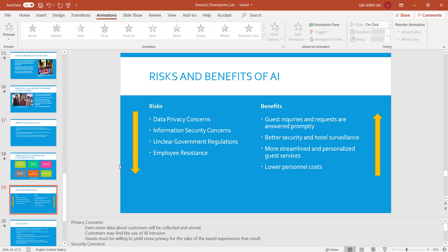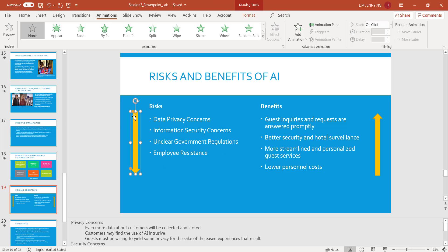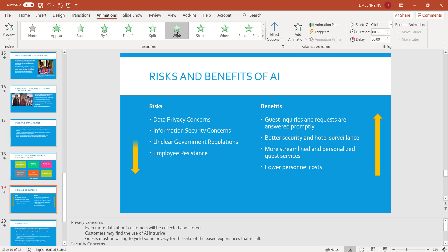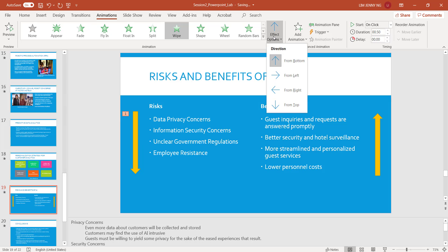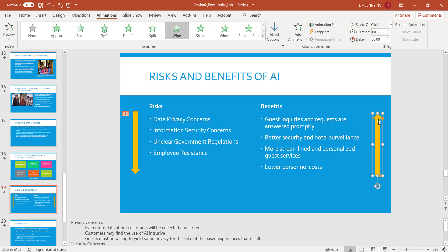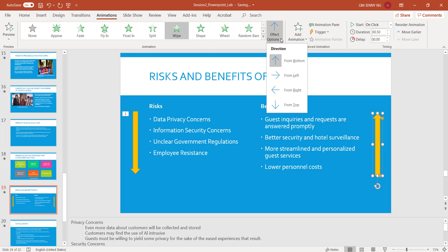Next I go to Slide 19. A nice effect on Slide 19 would be on these arrows. I want this down arrow to come into the slide, followed by this one. So I'll animate this one first — I go to Animations and I'm going to use Wipe. I click Wipe, and I want the direction to be from the top because this arrow goes down. Then I animate this arrow also with Wipe, and this time I want it to go from the bottom.